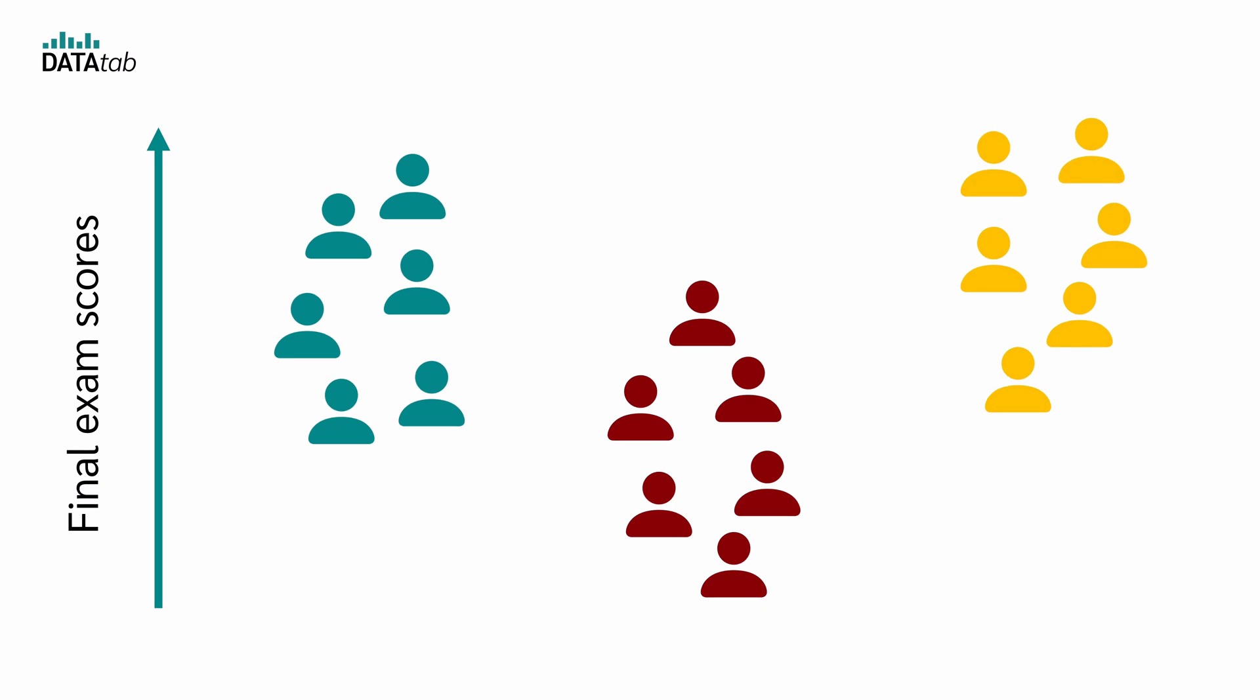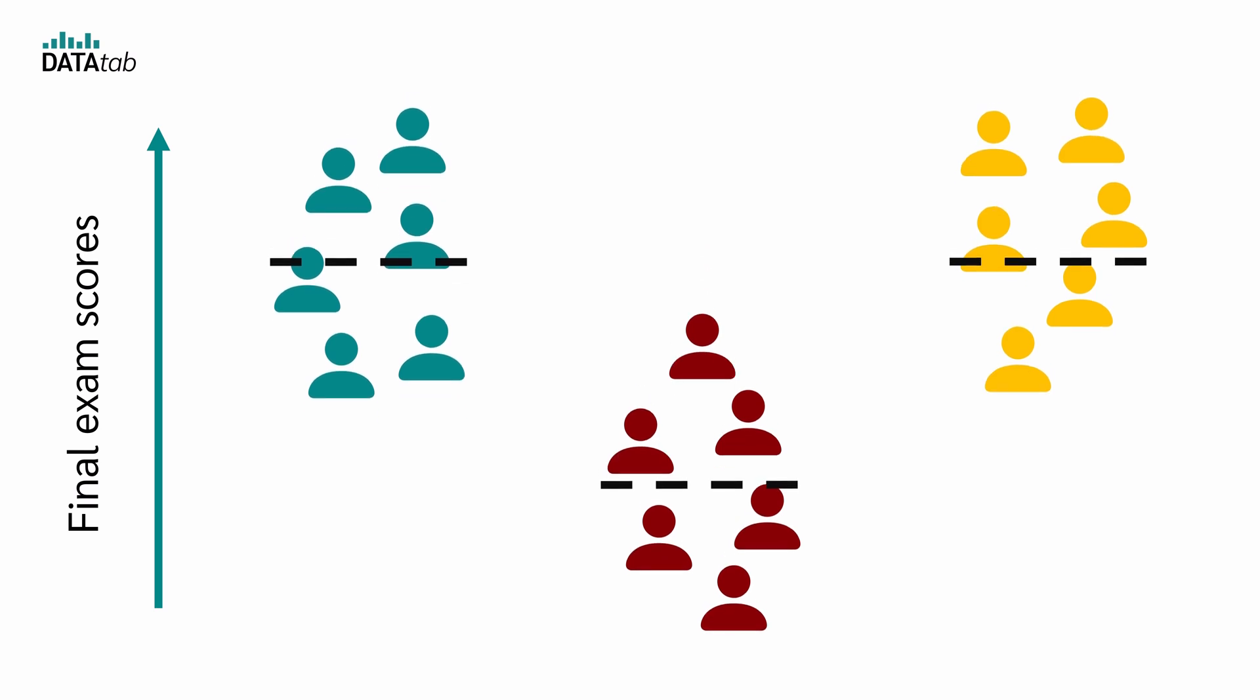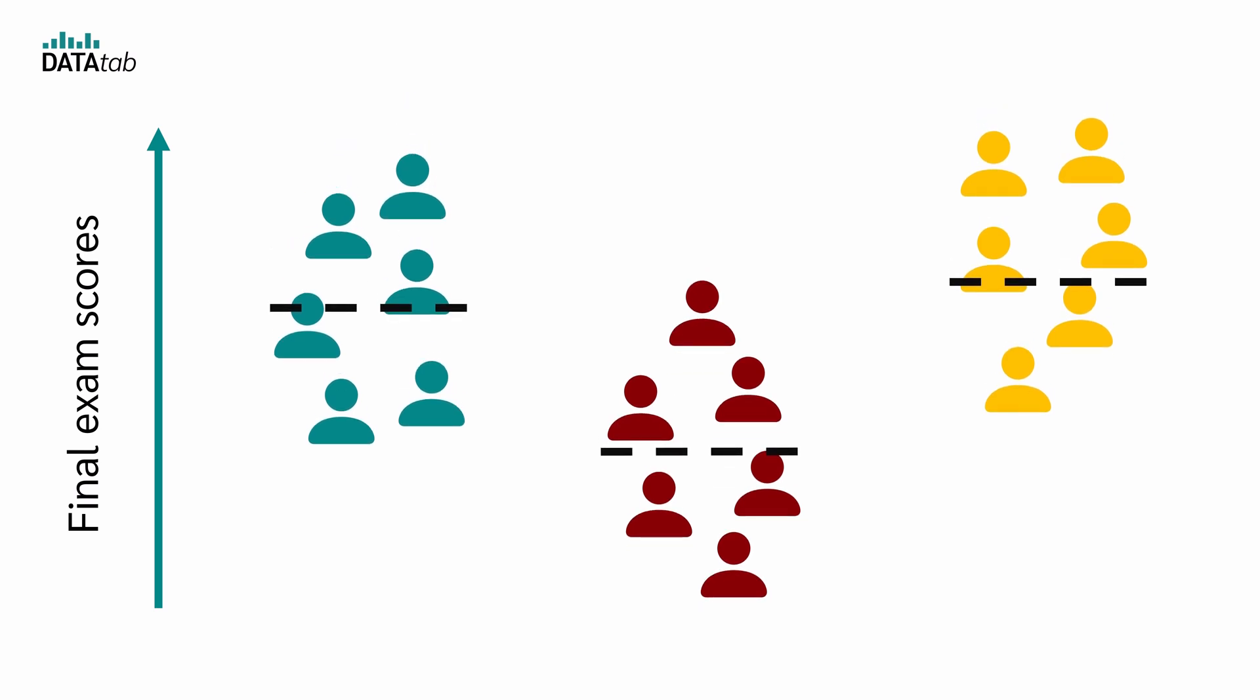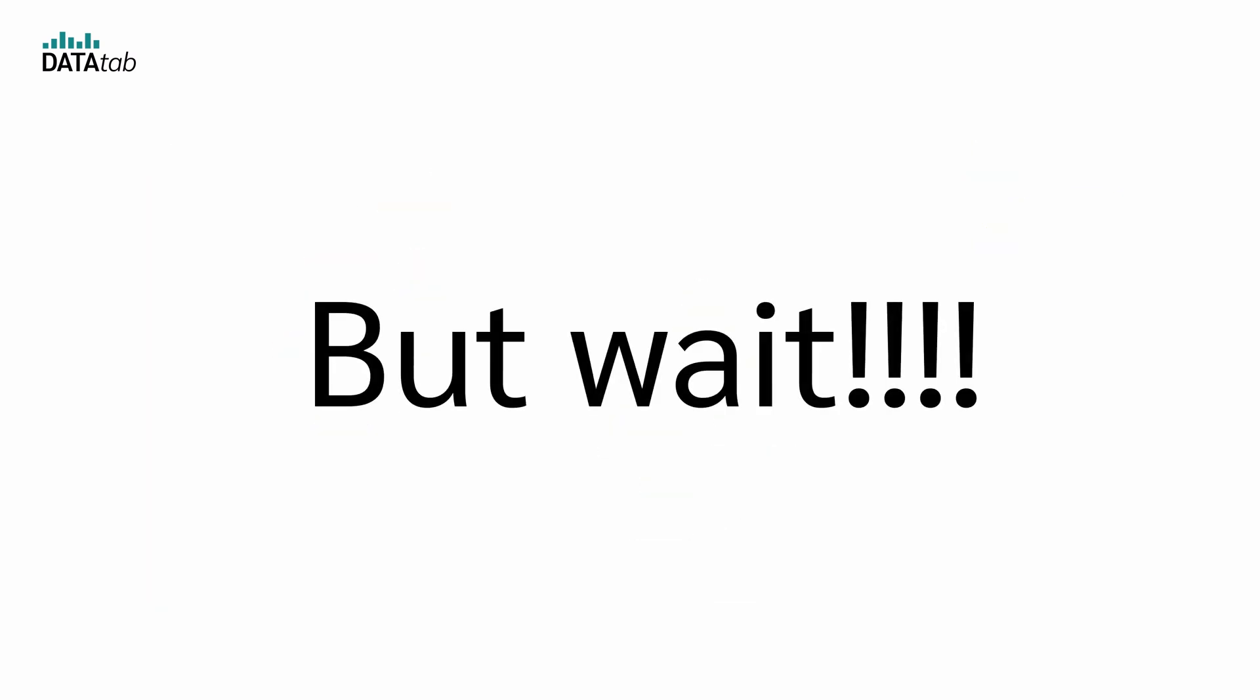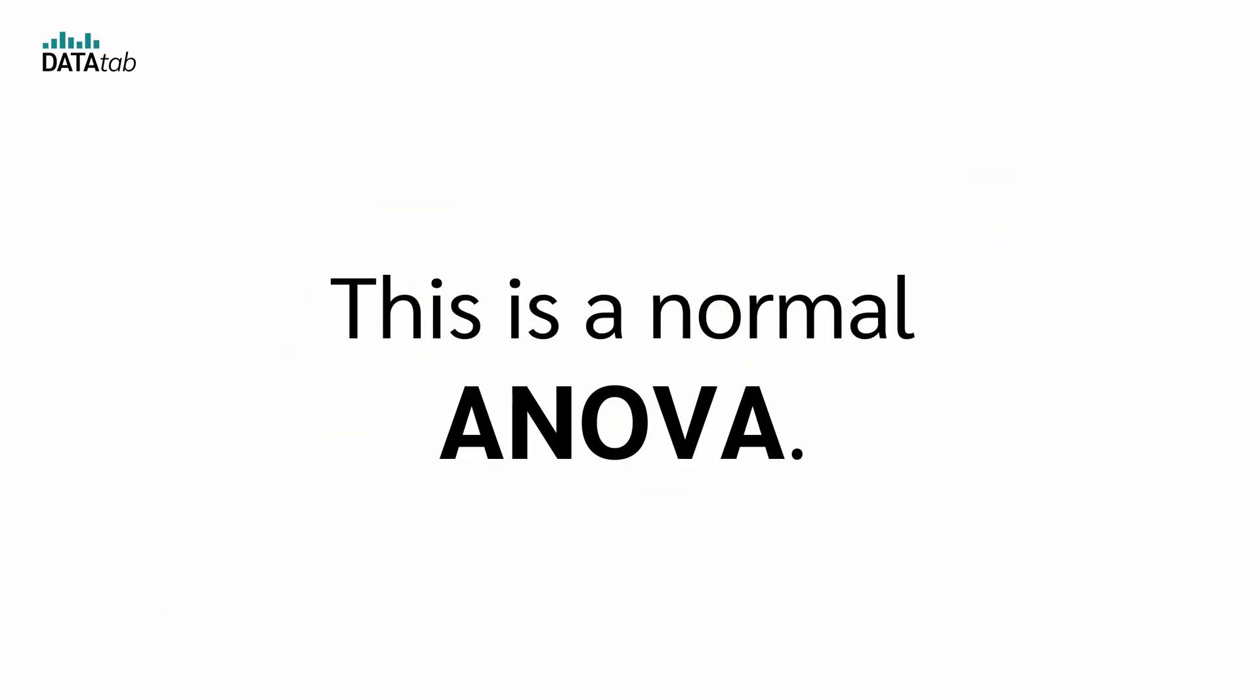Now we can calculate the mean in each group and we can test whether these means differ significantly, which would indicate that there is a difference between the three teaching methods. But wait, this is a normal ANOVA?